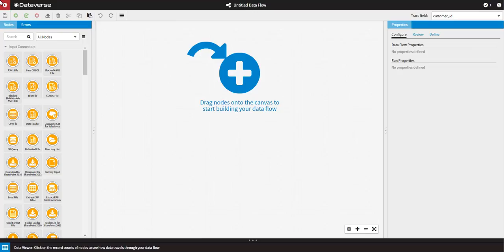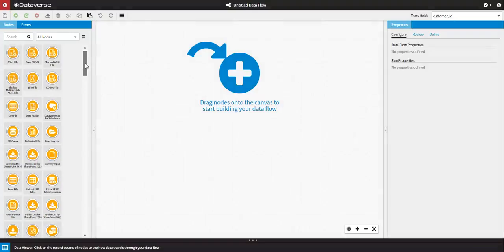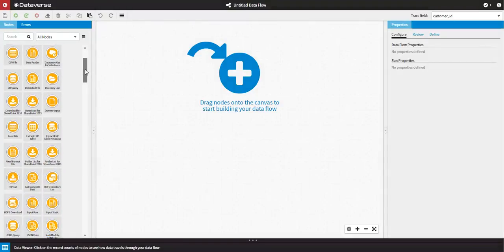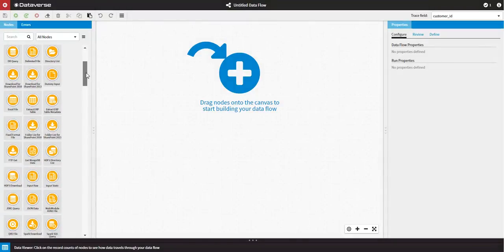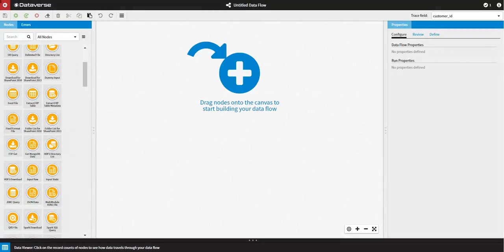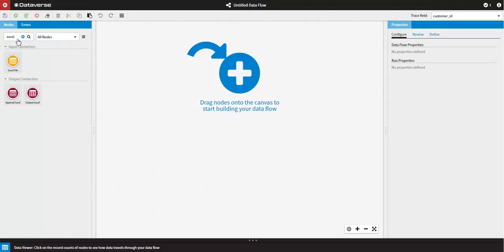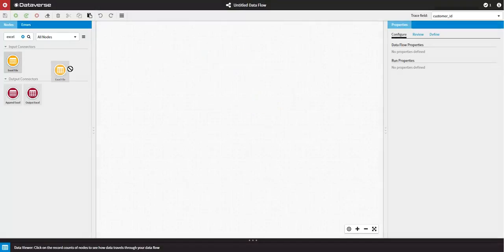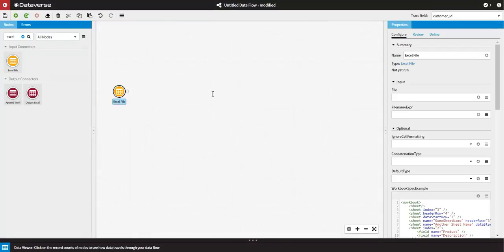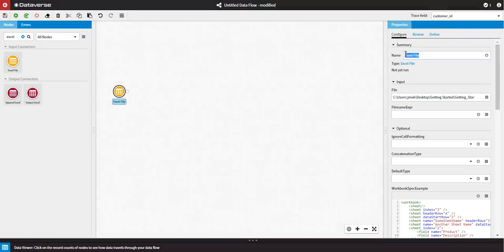Firstly, let's bring in some data to work with. Here you will see a multitude of input connectors for many different data sources. The first file I'll bring in is the Excel file. I will search for the Excel input connector node. Then I'll simply drag the node onto the canvas, enter the file location of the orders file, rename the node and run the node.